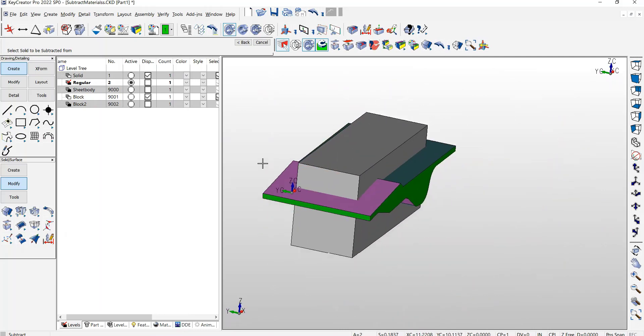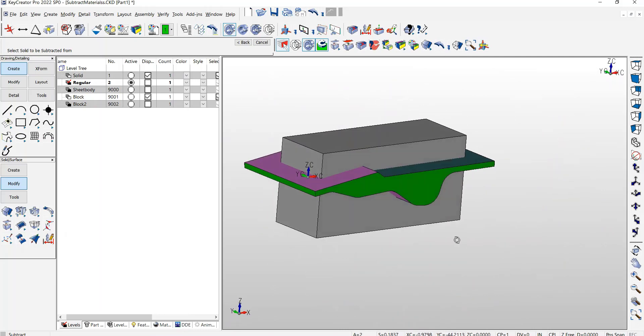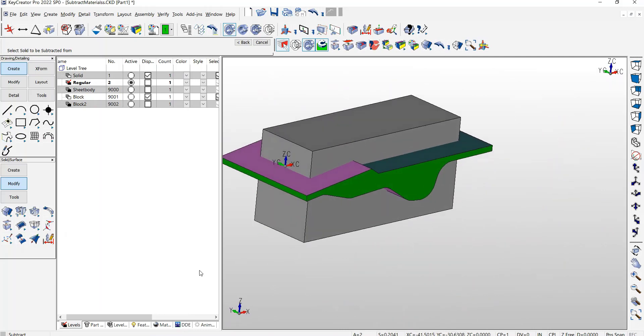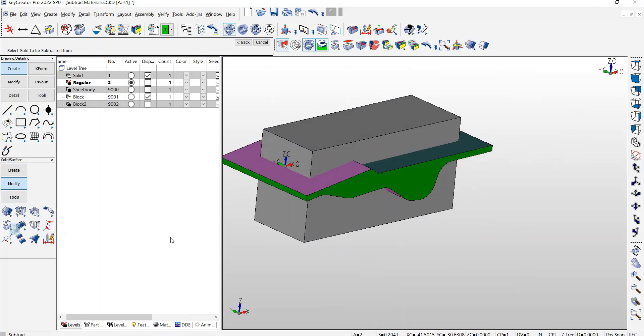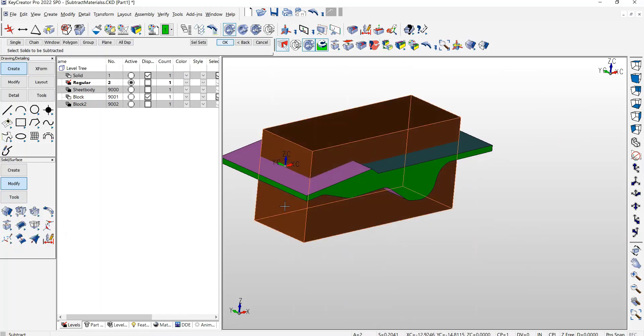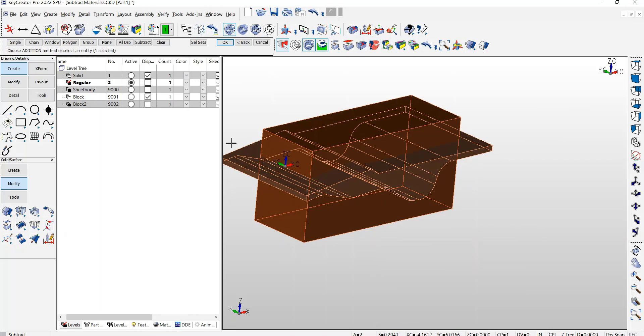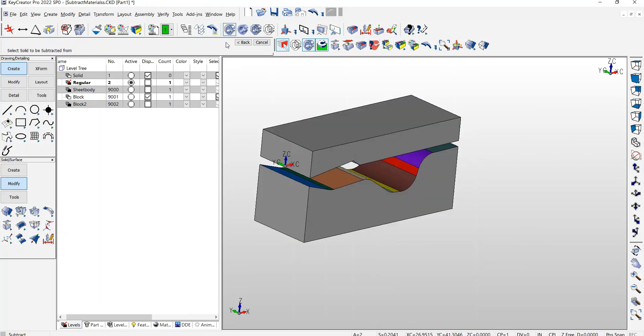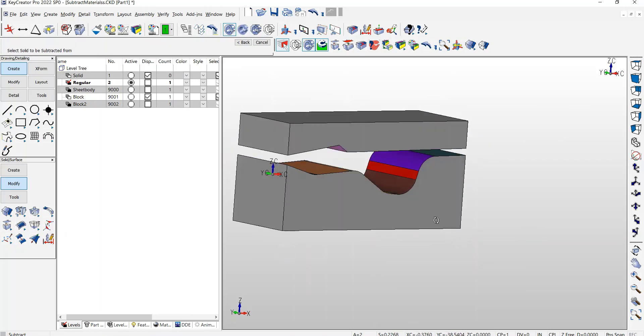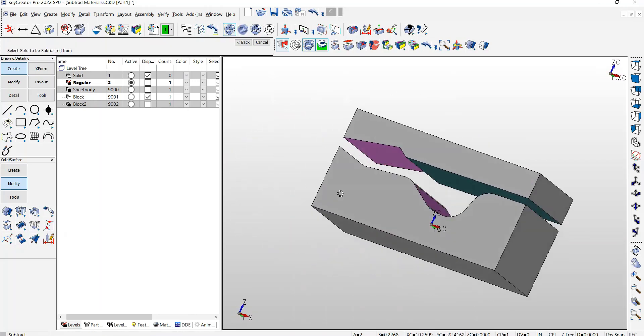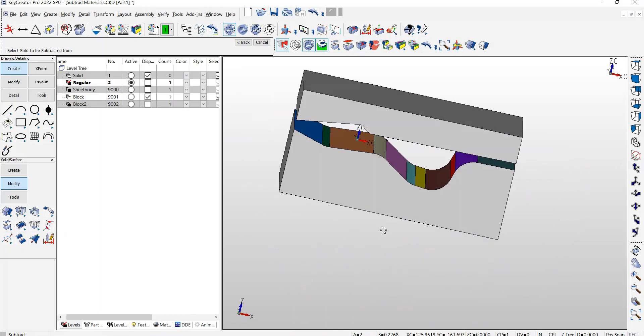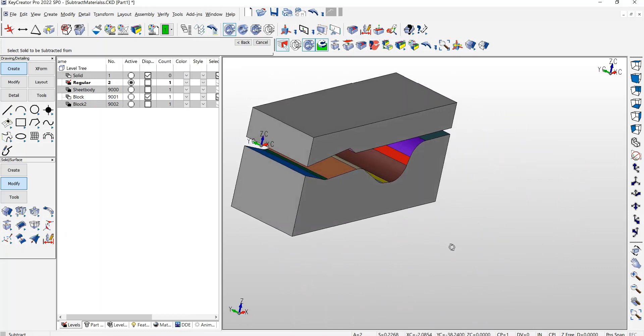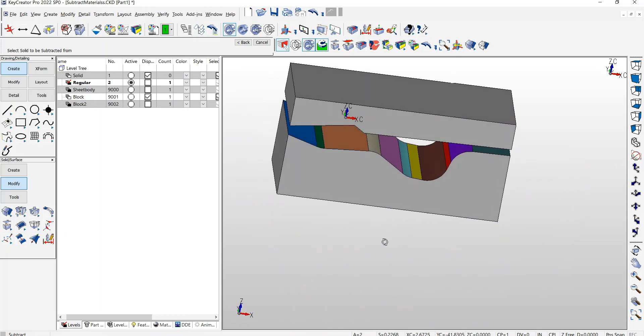Again, the same thing will happen. The material colors will go ahead and get transferred. You can see inside the block that the material colors have been transferred.